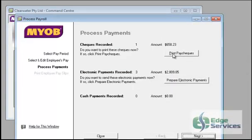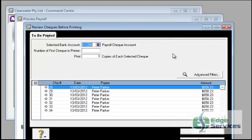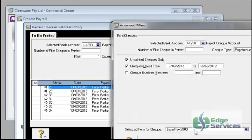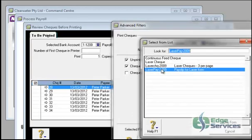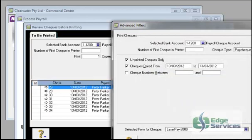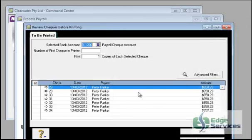Now from this point you can print your paychecks and that will produce the laser pay one. If you can see in advanced filters you've got laser pay. You can actually change that if you want but that's the one that you would select. OK and then print from there.